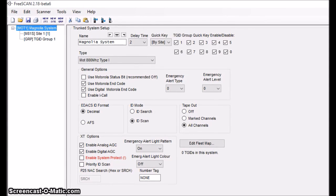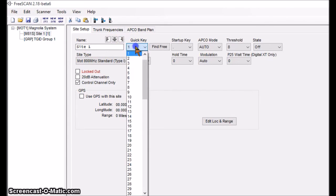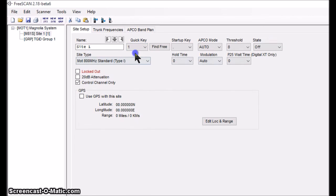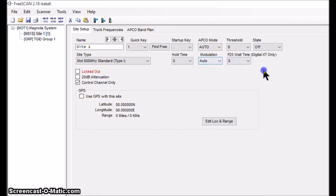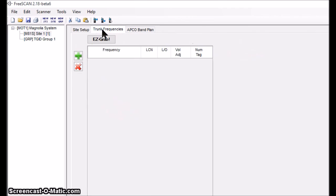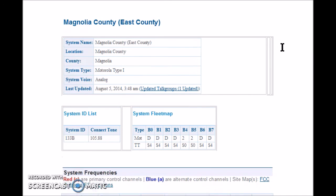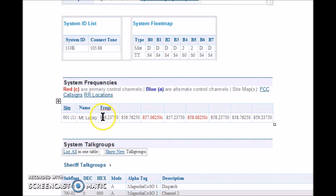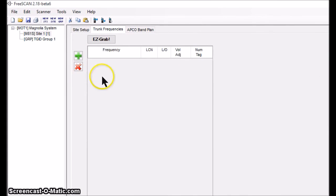Now to configure site one. I'll click on site one — it's already named site one and already has a quick key of one, so I'll leave that. It knows it's Motorola Type 1 800 MHz. I'm going to leave the modulation on auto. The next step is to input the trunk frequencies. Since I'm working with a known system, I can pull the frequencies directly off the radioreference.com data sheet — there are eight frequencies for my particular system, and I input them left to right.